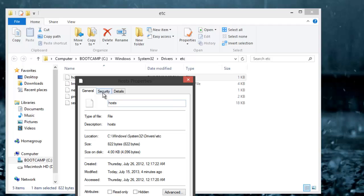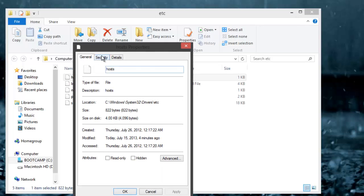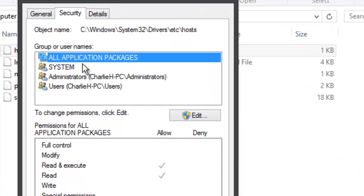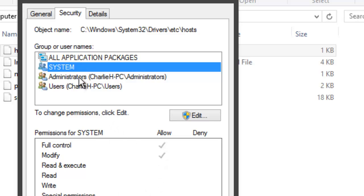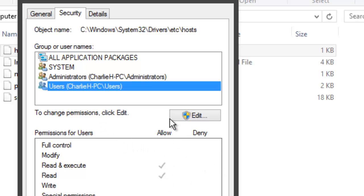But you're going to want to go to Security. And then when you see you have these groups or usernames. Your system, it has full access. The administrator has full access, but your account does not. Your account obviously does not have full access.